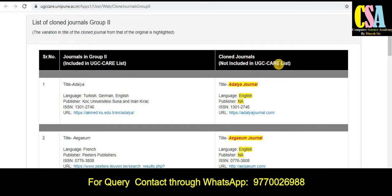So be aware about this type of journal — be very careful when you want to publish. The first journal title name is given here, and you can see the difference between these two types of journals.